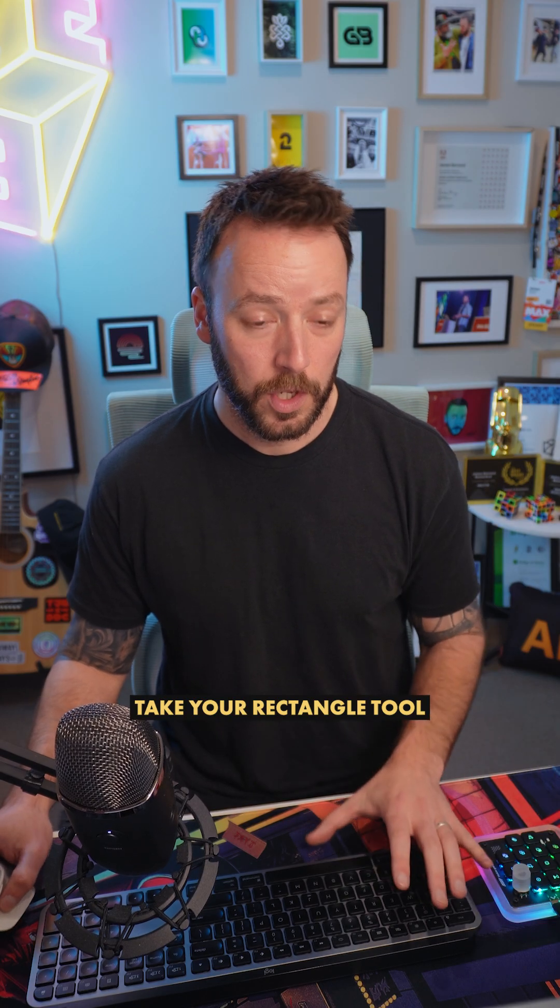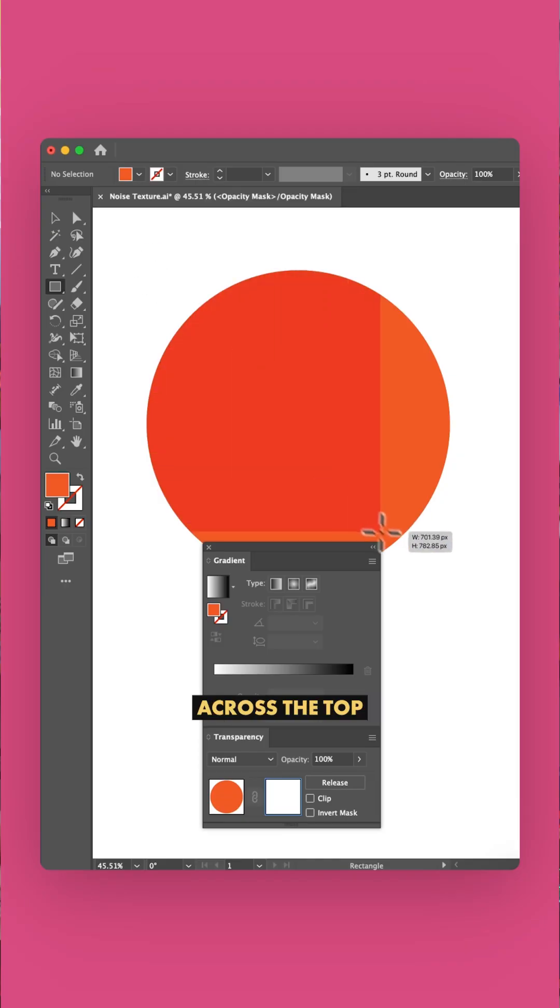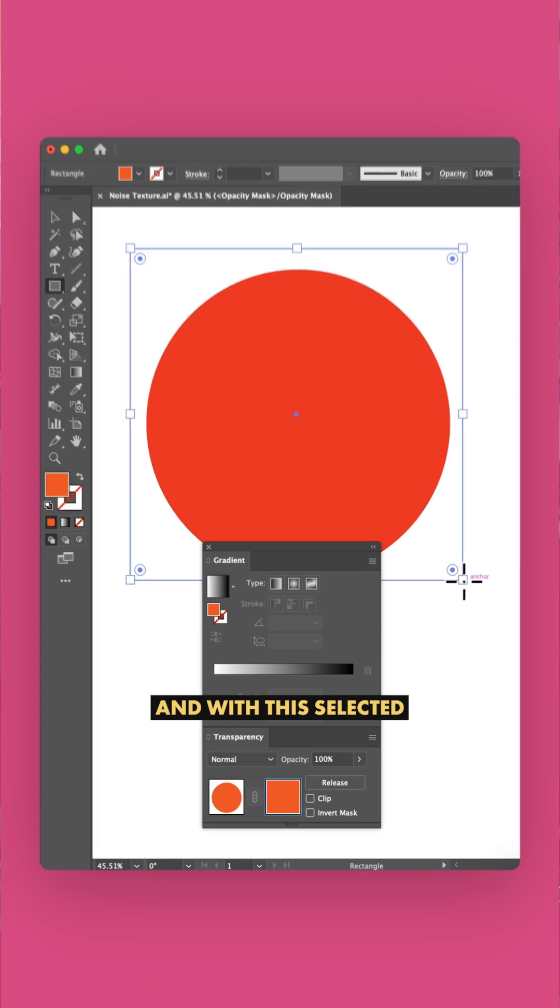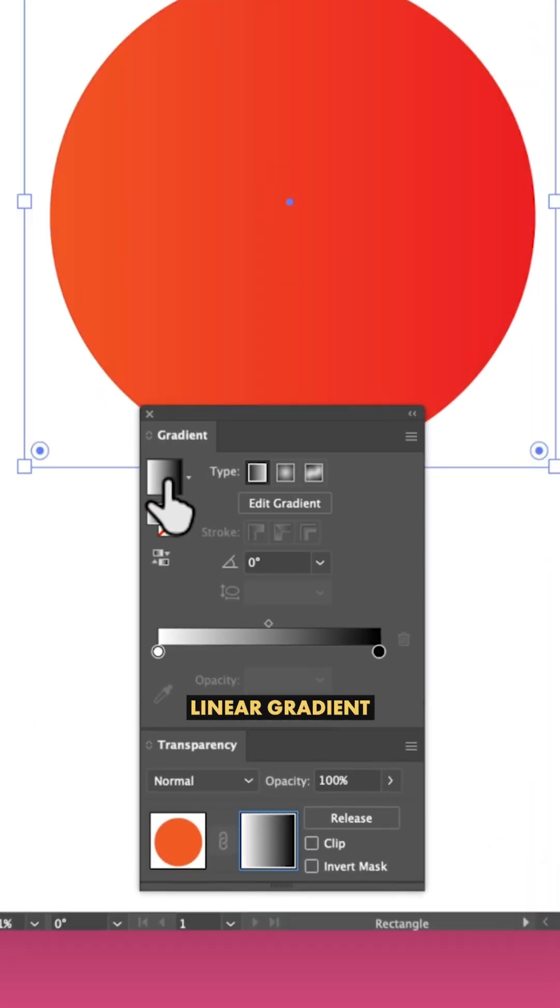Take your rectangle tool and draw a box across the top of your shape. And with this selected, make your box a black and white linear gradient.